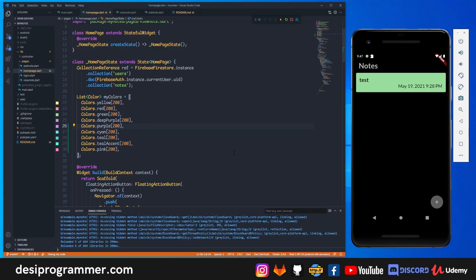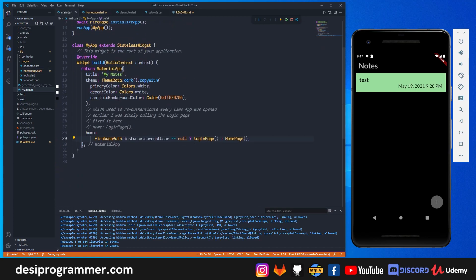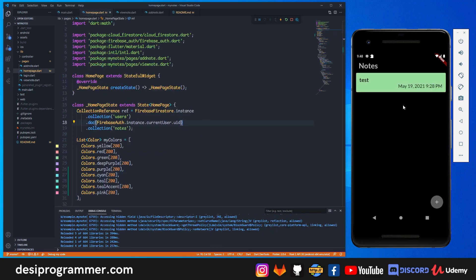Now let's get started. I've added some colors on my home page and in main.dart I was simply calling the login page, which caused a problem where even if you're authenticated you'd have to log in every time. I solved that and pushed it to GitHub. To run this, clone it from GitHub, put your own google-services.json file and your SHA-1 and SHA-256 keys on the Firebase console.